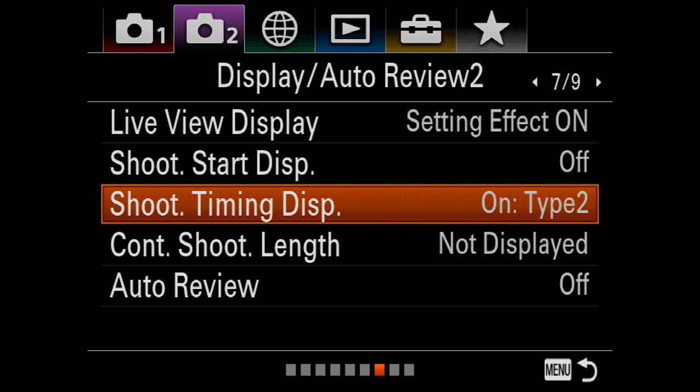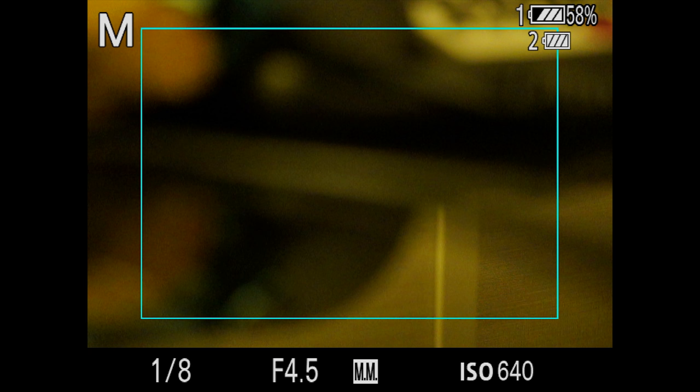It gives you a big huge box that's around the APS-C frame lines, and it will blink in blue when you shoot. So it will look like this.